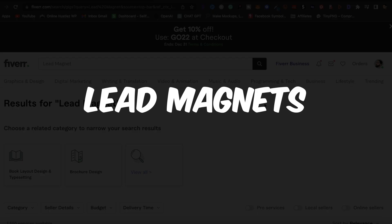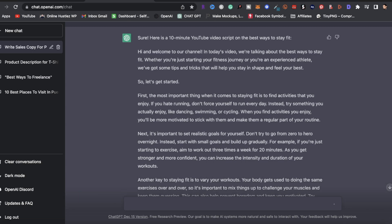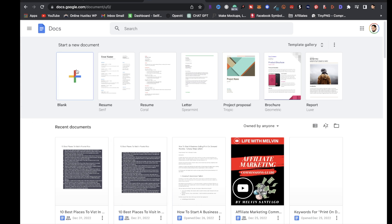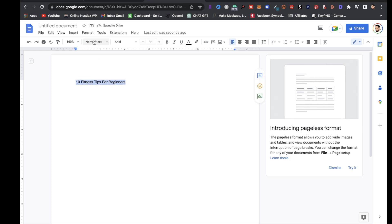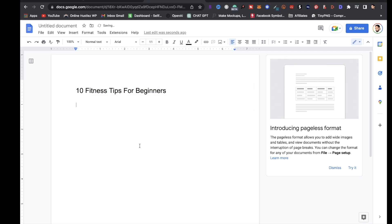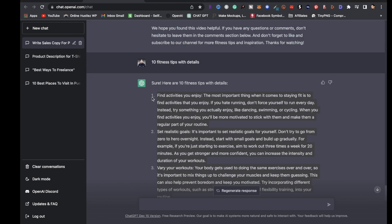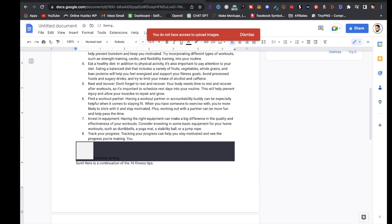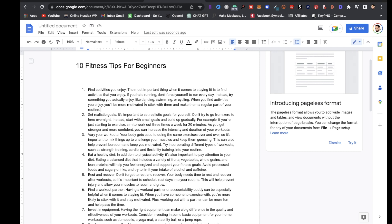The fourth service you can offer is lead magnets. If a customer wants a lead magnet — say an e-book with 10 fitness tips — go to ChatGPT and type '10 fitness tips with details,' then open a blank Google Doc. Give it a title like '10 Fitness Tips for Beginners,' format the title as Heading 1, then copy all the content from ChatGPT and paste it into the document.